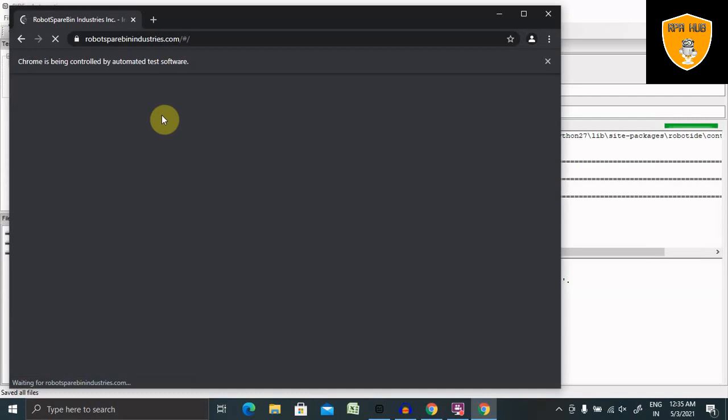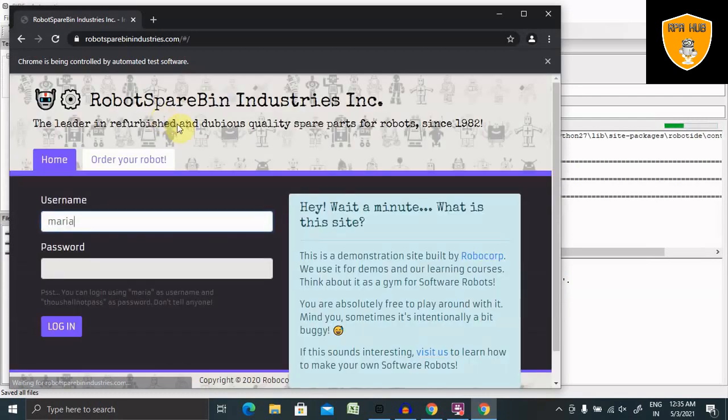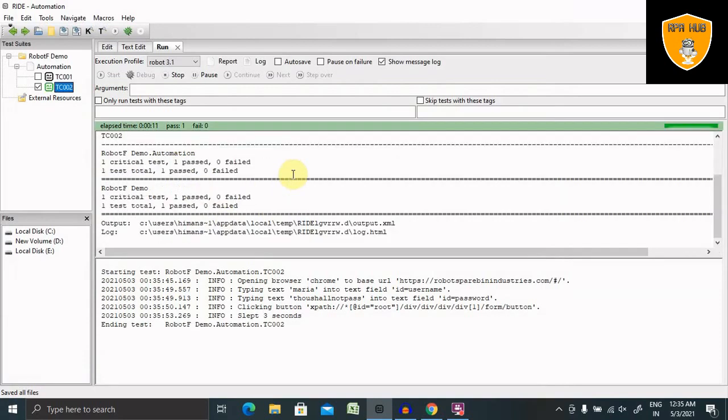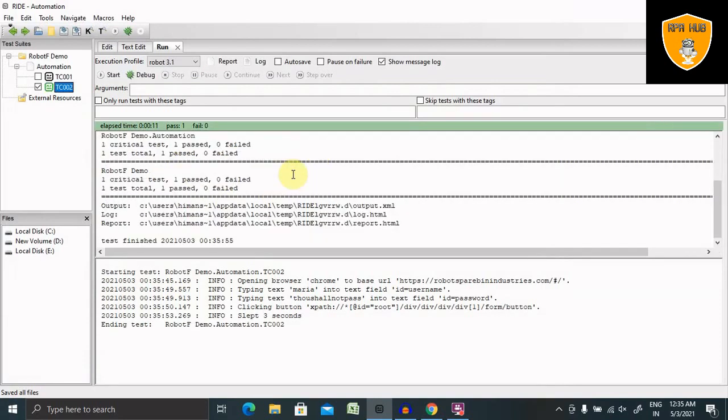Now you can see browser is open, they have entered the credentials, and we jump to the inside the page. Our automation is completed. It means we have automated the login page.